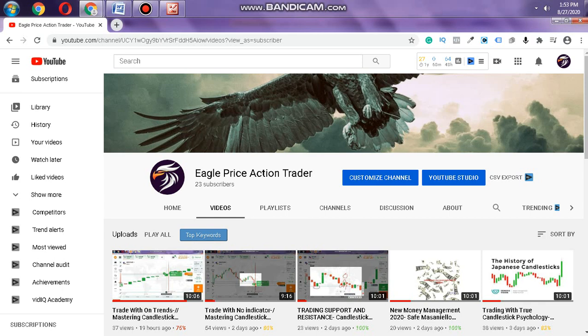This is Eagle Price Action Trader, guys. Please subscribe to the channel and like the video. Watch to the end because today we will discuss the difference between trading and investing. This is very important, especially for new traders or those seeking additional knowledge.